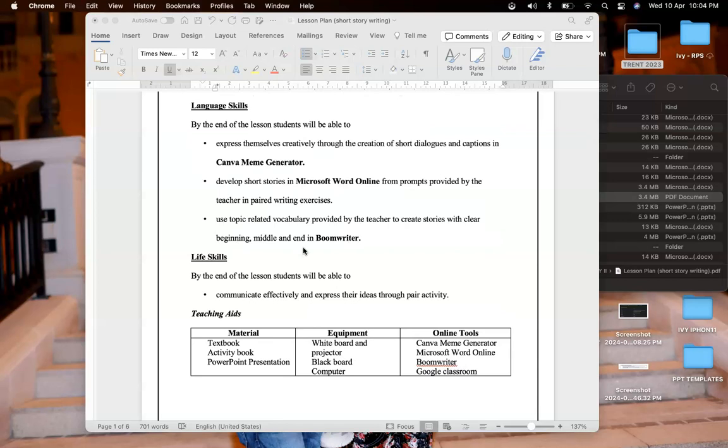Learning objectives are: by the end of the lesson students will be able to express themselves creatively through creation of short dialogues and captions in Canva meme generator, develop short stories in Microsoft Word online from prompts provided by teacher in paired writing exercises, and use topic-related vocabulary to create stories with clear beginning, middle and end in Boom Writer.